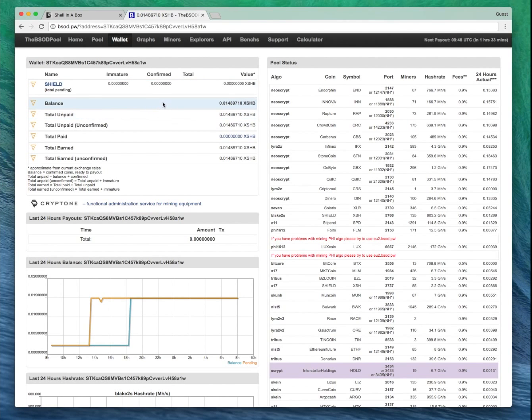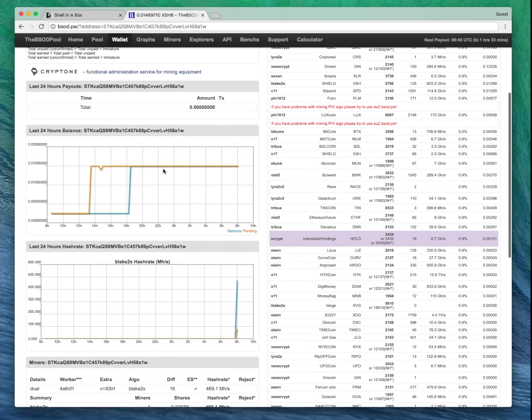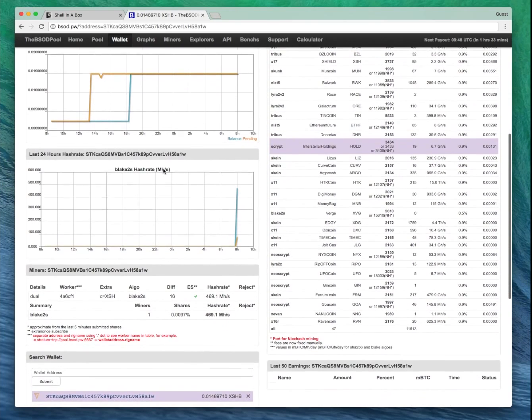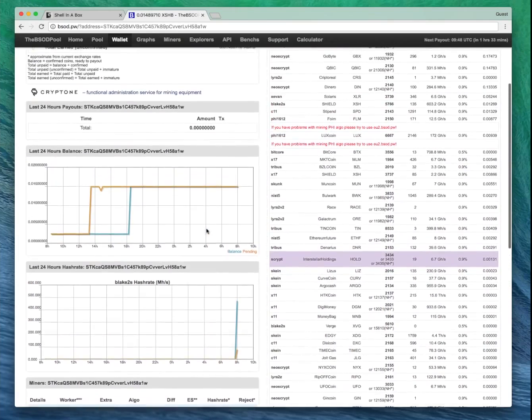And we can see we're mining. Happy days. Obviously it's going to take a while to fire up, but that should start increasing as we go on.